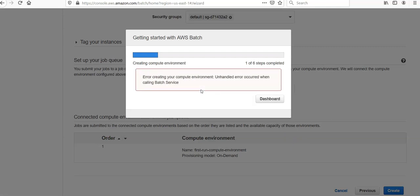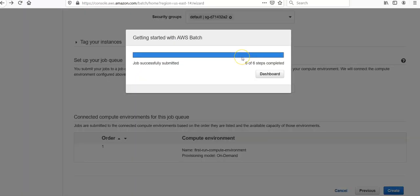It is creating the roles. Error creating a compute environment: unhandled error occurred when calling Batch service. Click on dashboard. Let me refresh this page. My job is successfully completed the next time I ran it.